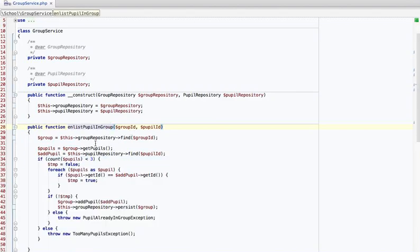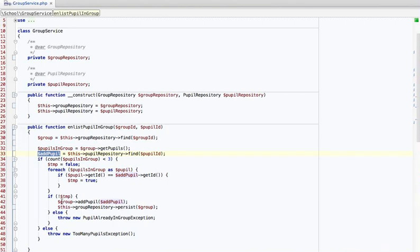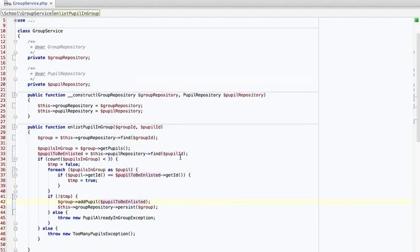We can use the rename refactor and call this method 'enlistPupilInGroup'. Now we have a group repository and some pupils, but it's a little confusing because we have this pupil and this list of pupils. Let's rename this — for example, 'pupils' or 'pupils in group'. And 'add pupil' reads really bad — let's call it 'the pupil to be enlisted'. I know it's long and we like to avoid long variable names, but it's an in-between step. In real legacy code with huge methods, very explicit names are useful. Once we start refactoring and moving stuff out, we'll have smaller methods and can use shorter names again.